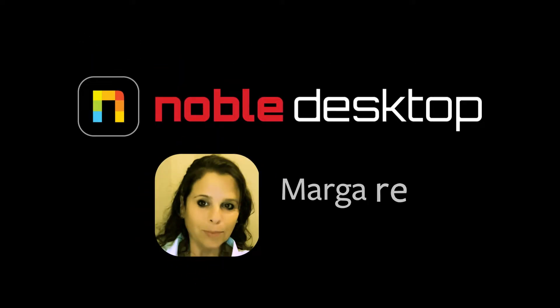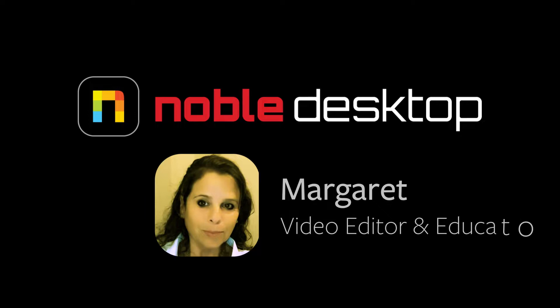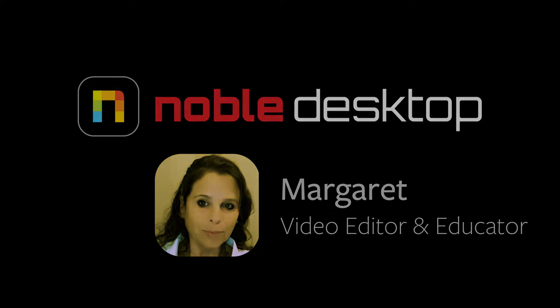Hello, this is Margaret with Noble Desktop, and today I will be reviewing how to use the Ripple tool in Premiere Pro.